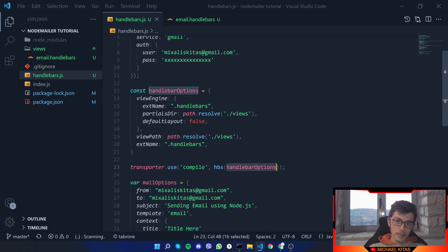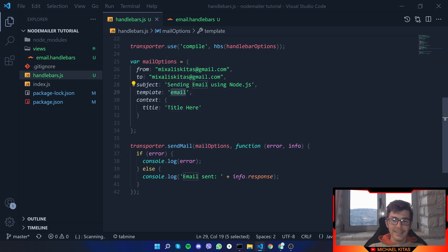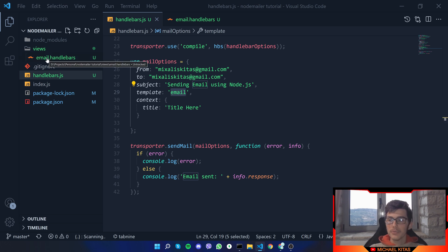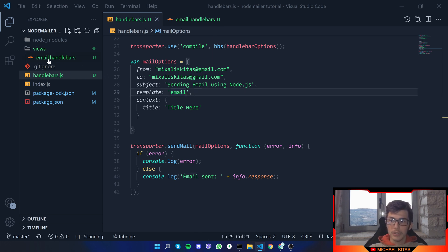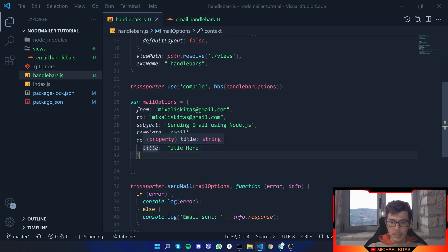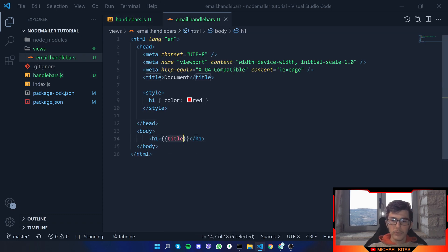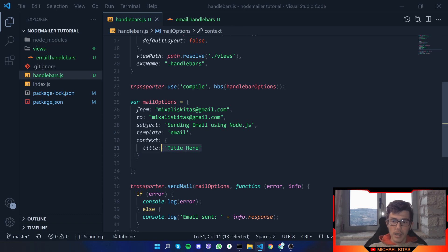Then we are specifying the options as a parameter. Next we go to the mail options, and for the template, I'm specifying the name of our template. As you will see, my Handlebars file is named email.handlebars. So whatever you have in front of the .handlebars extension is the name you put in the template value. Then for context, the title field — I set title equal to 'title here', so this field in the template will be replaced with that variable.